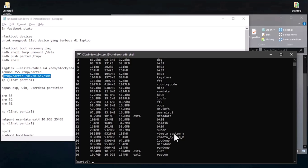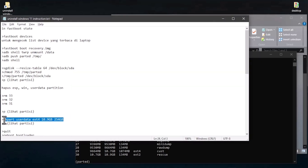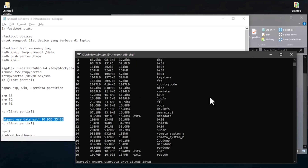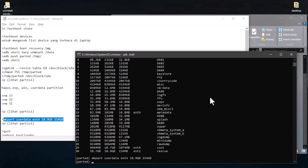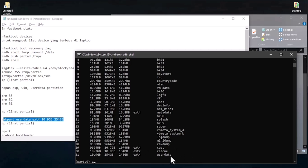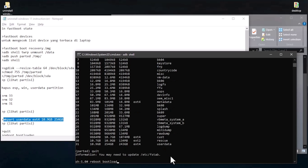Now we will create the Android partition for user data. Copy and run the command 'mkpart userdata ext4'. If you have the Xiaomi Pad 5 with the 128GB version, you can change the value from 254 to 126 gigs. After that, type 'p' to print all partitions on Xiaomi Pad 5 — you can see it now has 31 partitions. Then quit and reboot to bootloader.